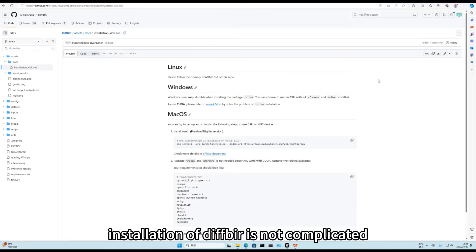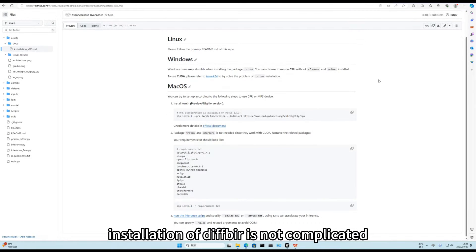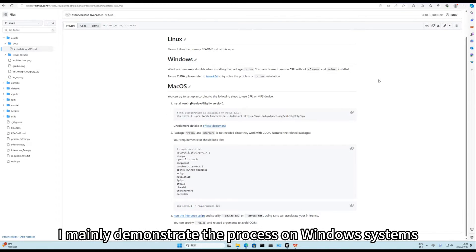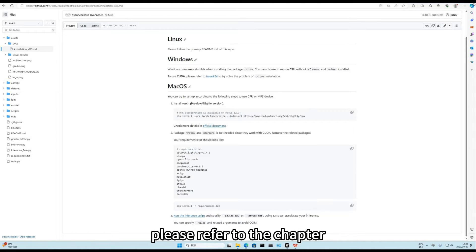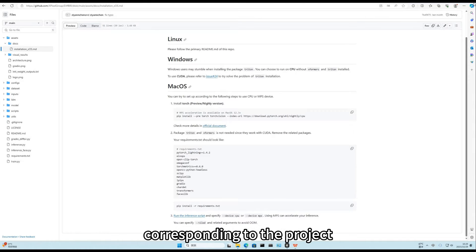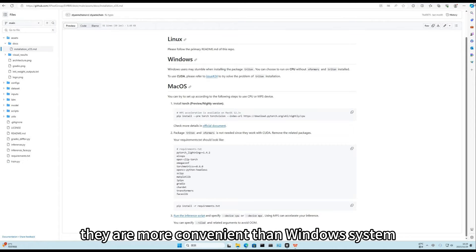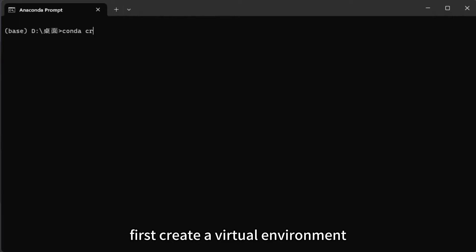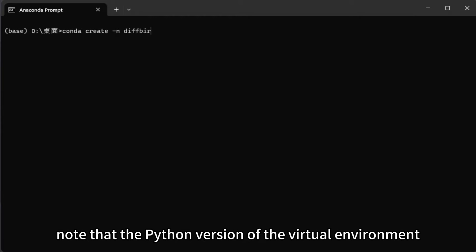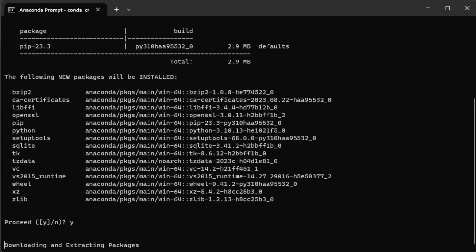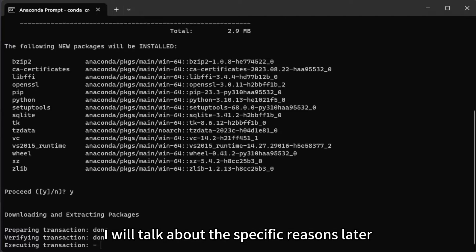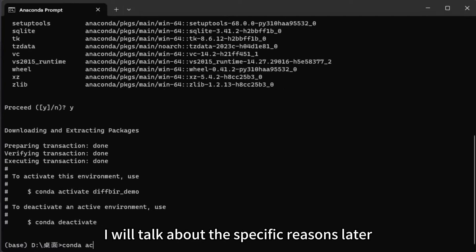Installation of DIF-BIR is not complicated. Here I mainly demonstrate the process on Windows systems. If you are on Mac or Linux, please refer to the chapter corresponding to the project. They are more convenient than Windows system. First, create a virtual environment. Note that the Python version of the virtual environment must be selected 3.10. I will talk about the specific reasons later.